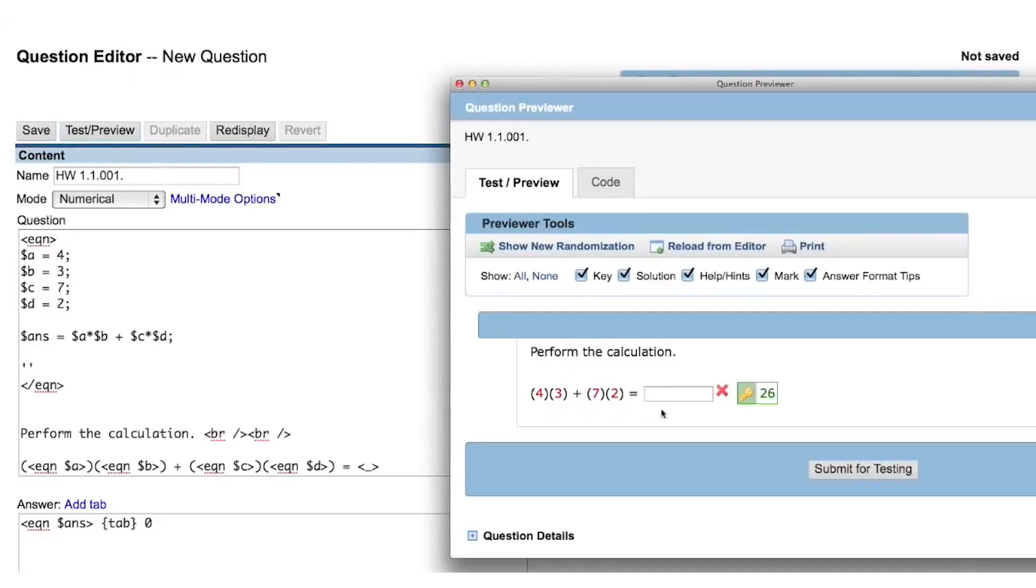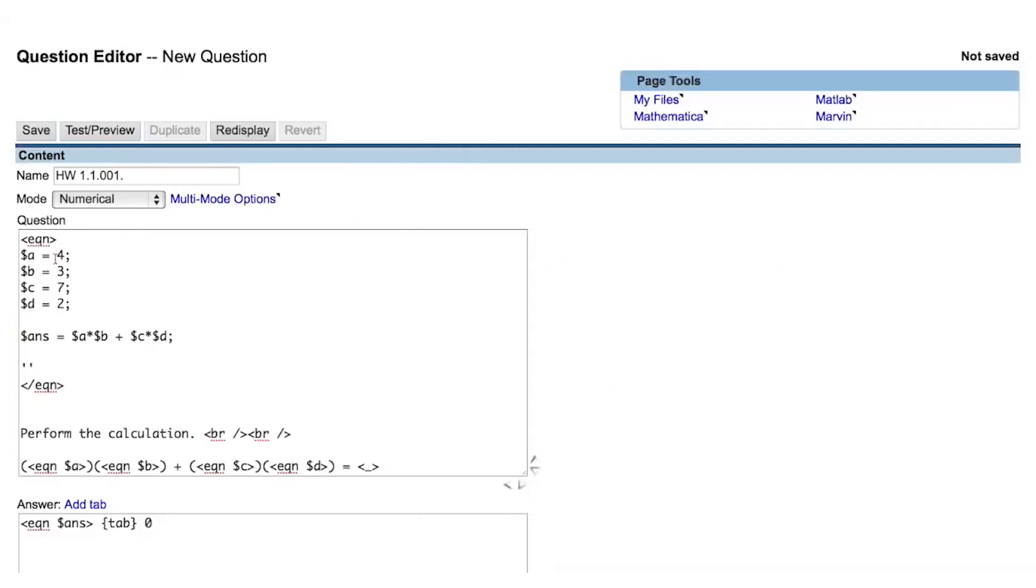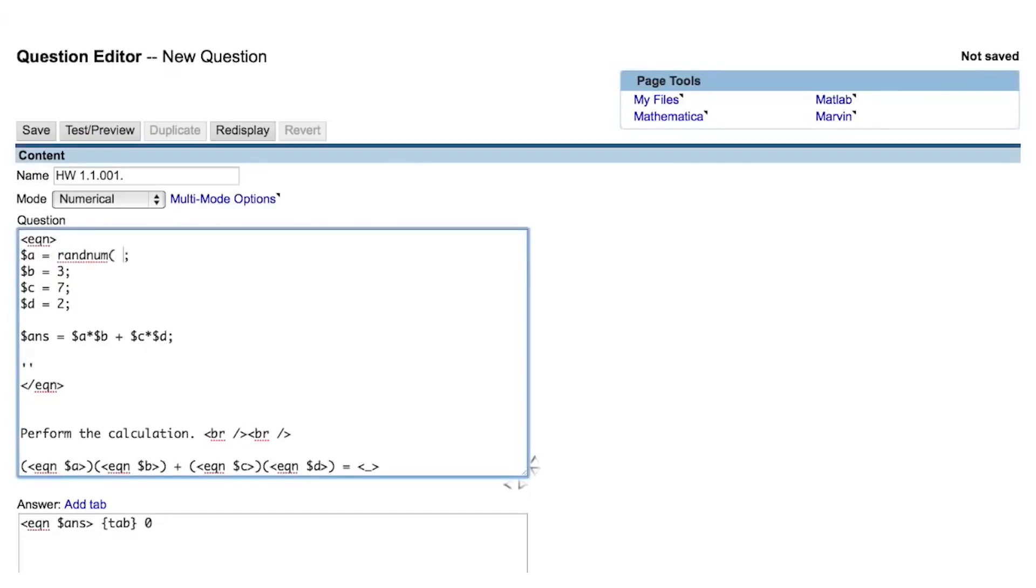Now that we have all of the values assigned to Perl variables, we can easily change them from static values to random values. To generate a random value in Perl, we use a special function called randNum.